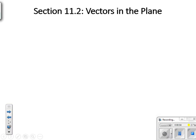Welcome to AP Calculus BC. We've got section 11.2 today, vectors in the plane — the penultimate lesson of our entire Calc BC course.